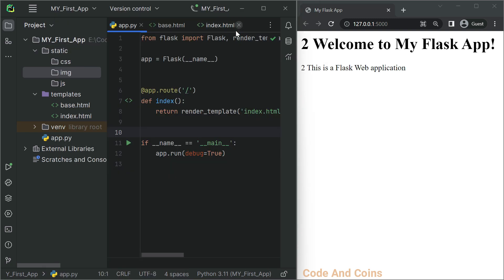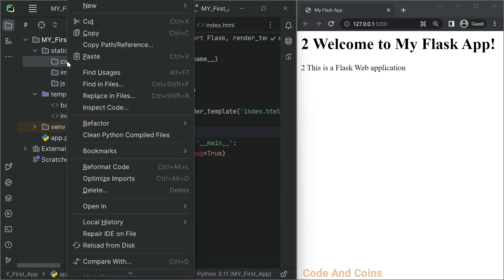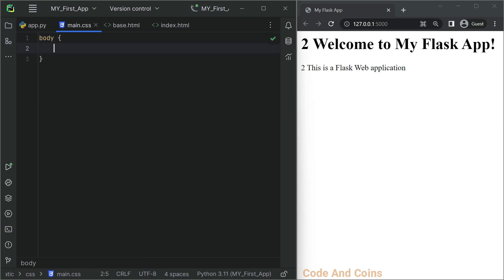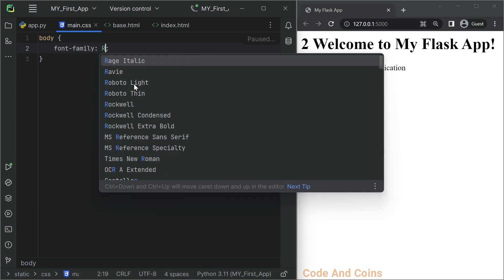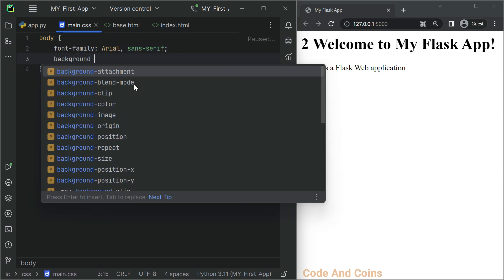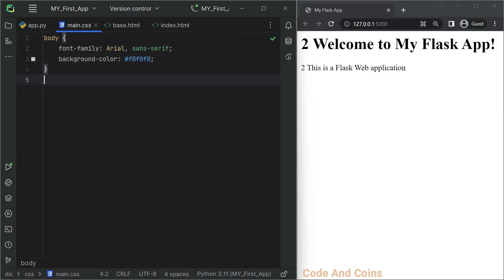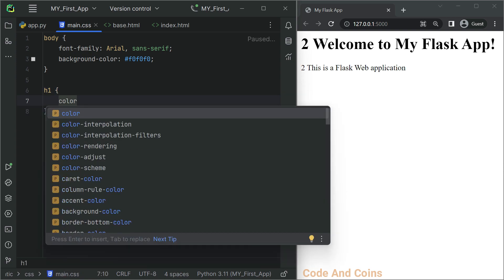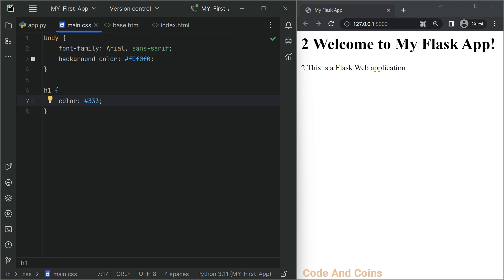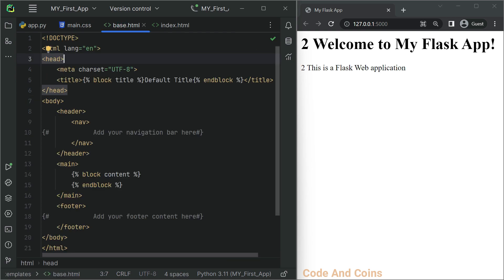Now let's create a CSS file called main.css inside the css folder and add some styling for our webpage. To link our CSS file to the HTML file we will use Flask's url_for function. Go inside base.html and add the following code inside the head tag.